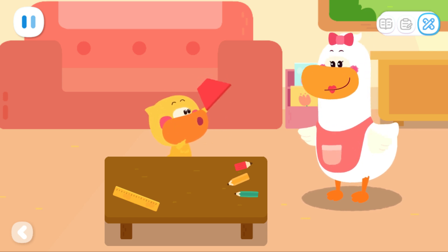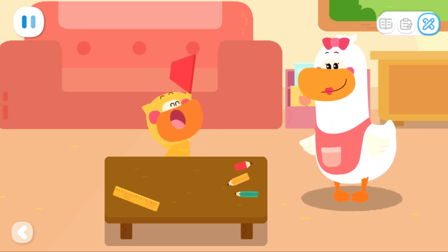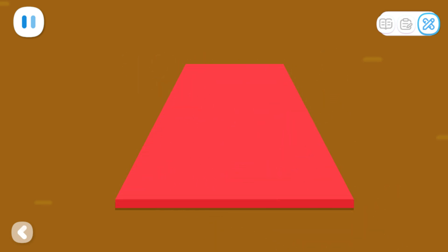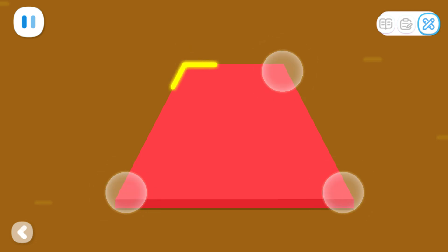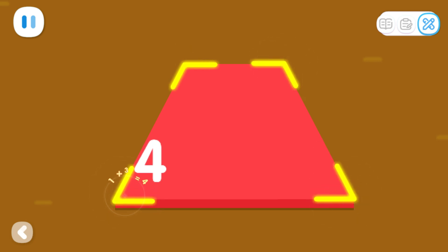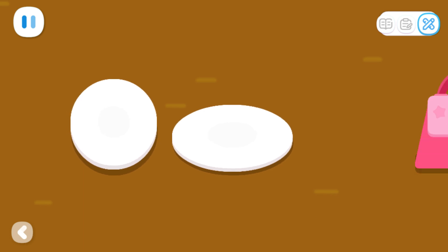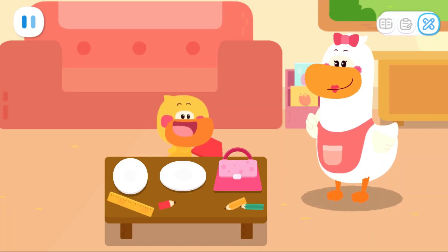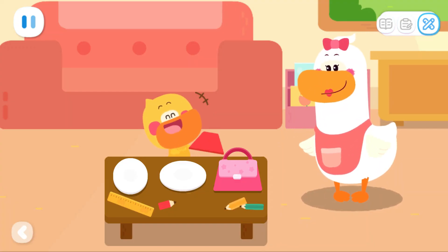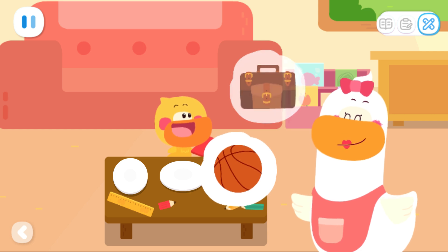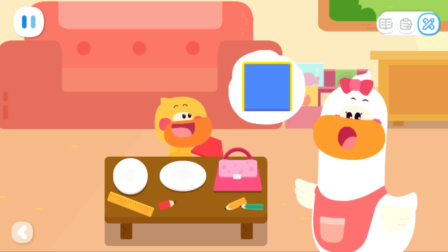Sweetheart, what are you doing here? I'm counting the sides of the shape. One, two, three, four — there are four sides! Kids, let's count the angles in the trapezoid. One, two, three, four! The trapezoid has four sides and four angles! That's correct! And we have circular and oval plates in our house! Mom, your bag is shaped like a trapezoid! You're smart! Kids, you can also find different shapes in your house. Then count how many sides and angles these shapes have with your Mom and Dad.